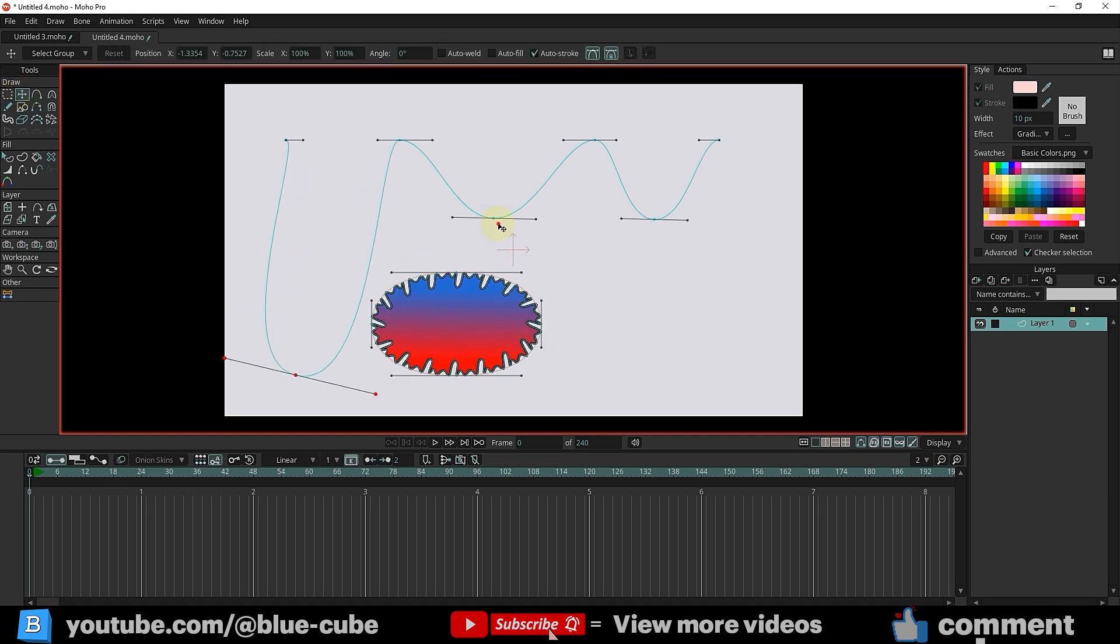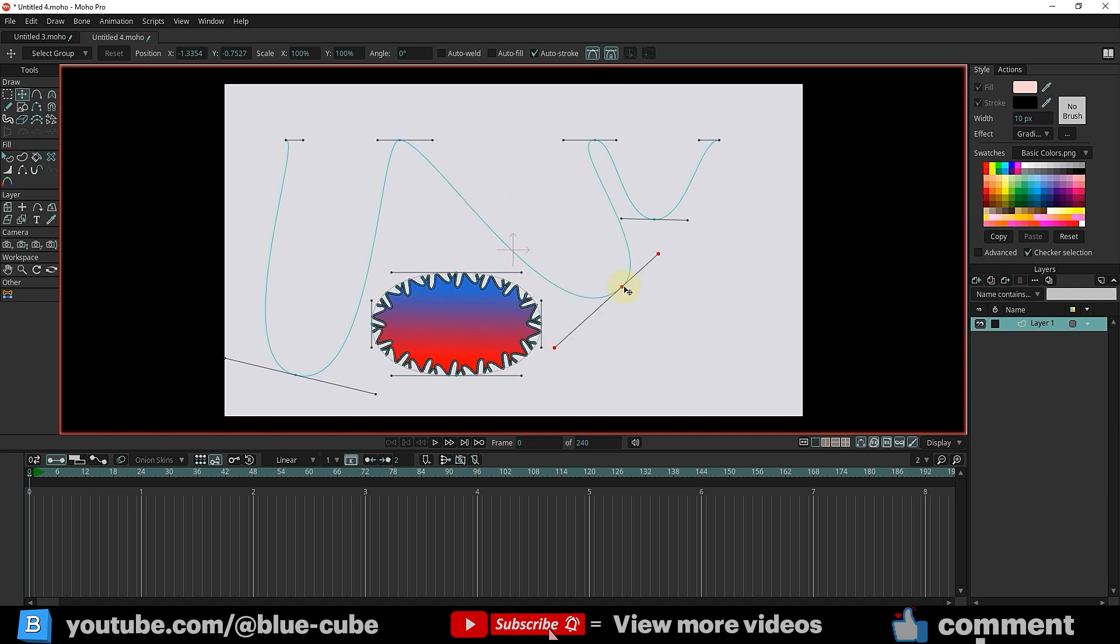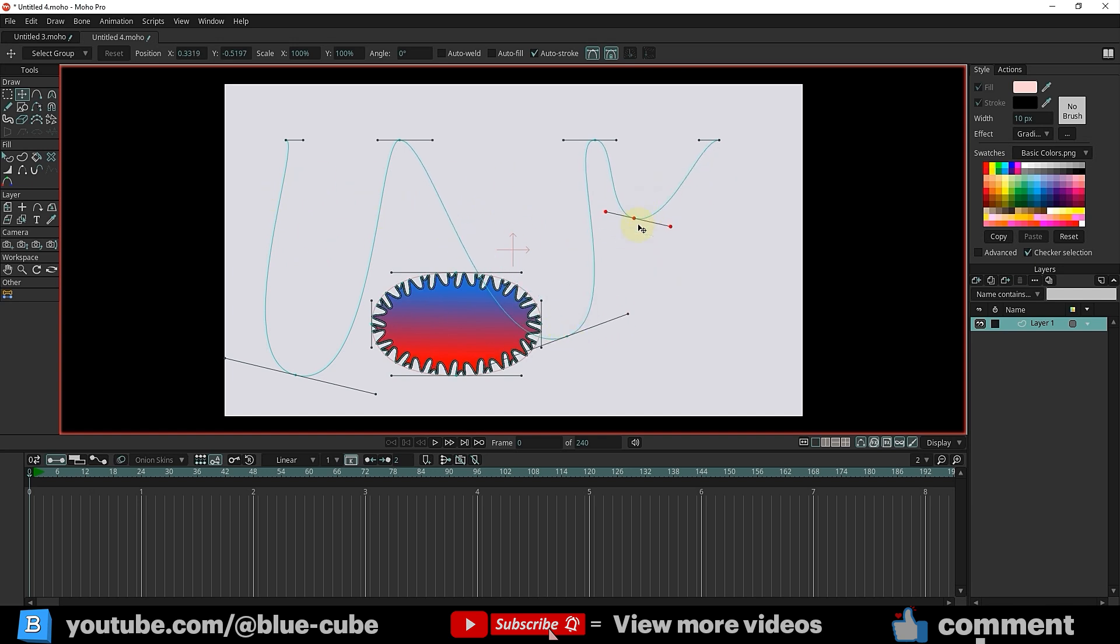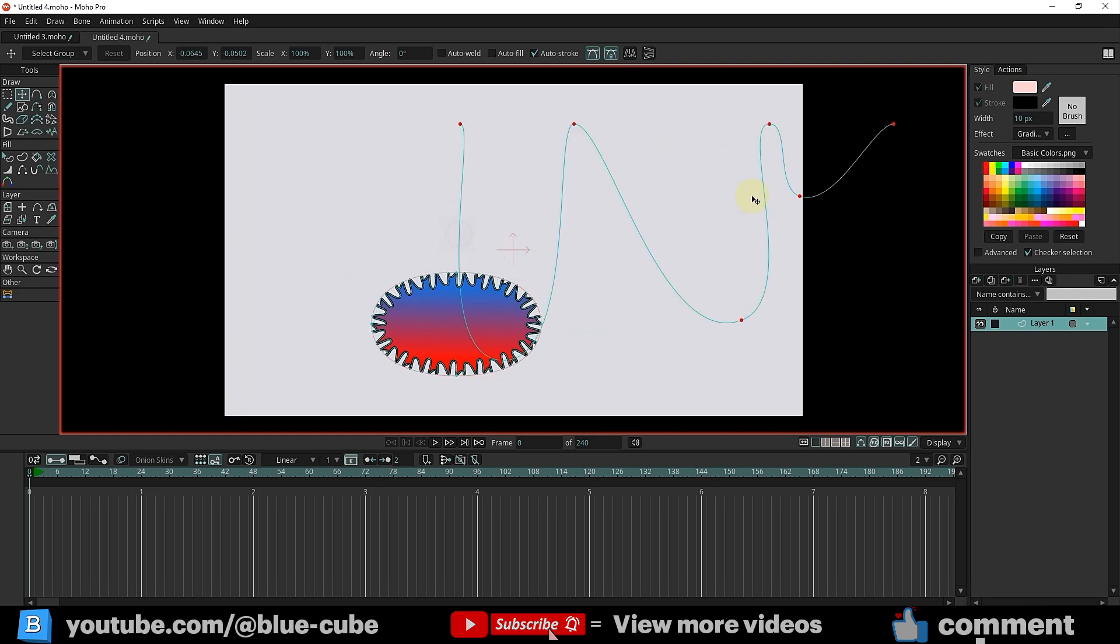Don't forget, since our path doesn't have a stroke, it won't appear in the final render, so you don't need to worry about it. Now, I'll select this path with the Transform tool and move it to the corner.